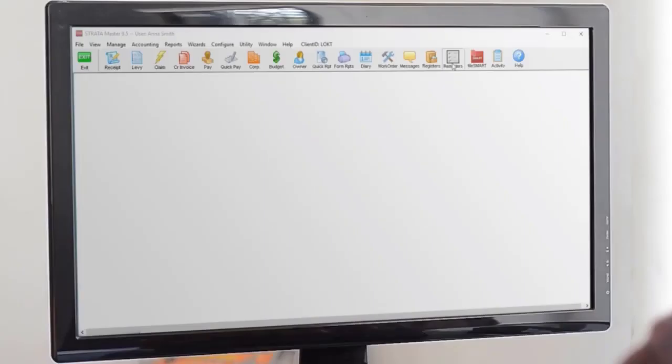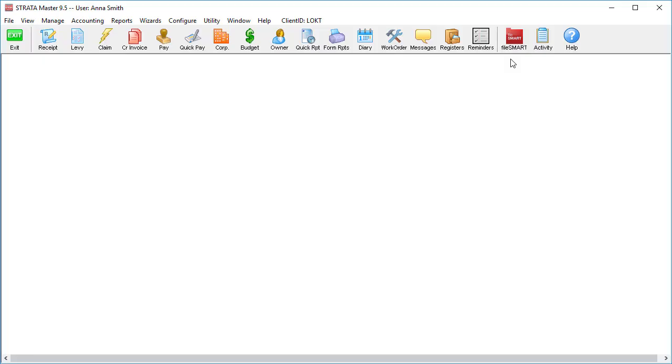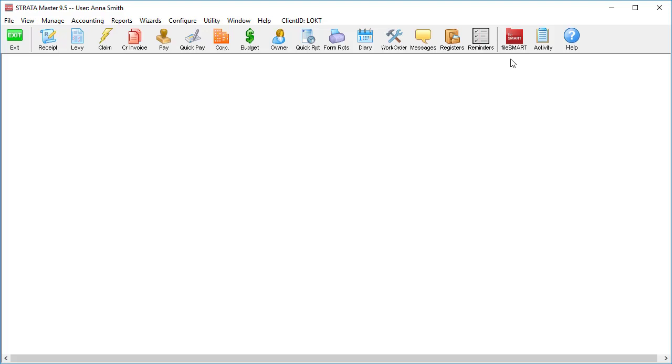The Reminders function uses the dates you've entered through your everyday use of Stratomaster to create a list of tasks that require your attention. The best thing about it is that you can set your login up to remind you on the tasks you actually care about and exactly how much notice you need for each one.